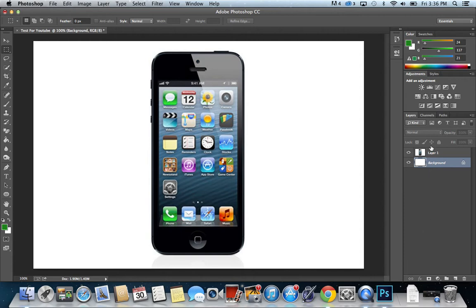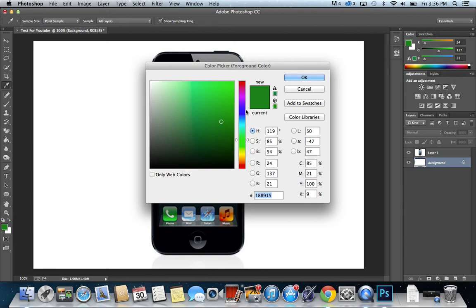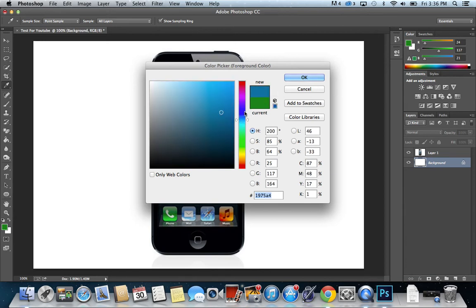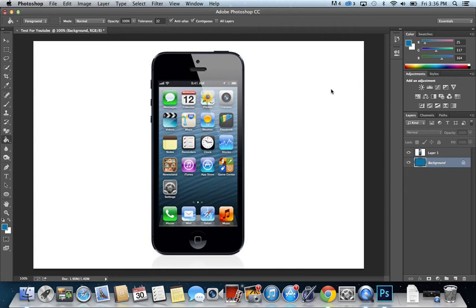What I want to do first is I want to color our background. Let's just pick a nice little color here. What color could stand out? Just make a nice little blue. Color that background.